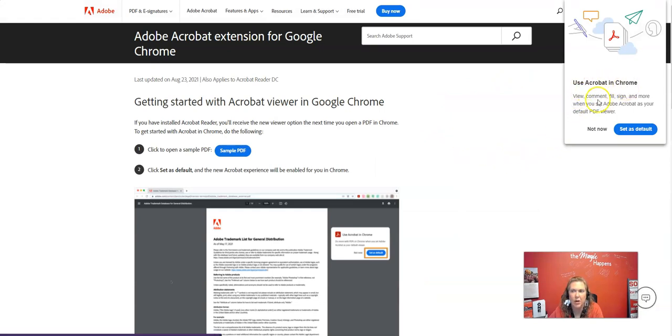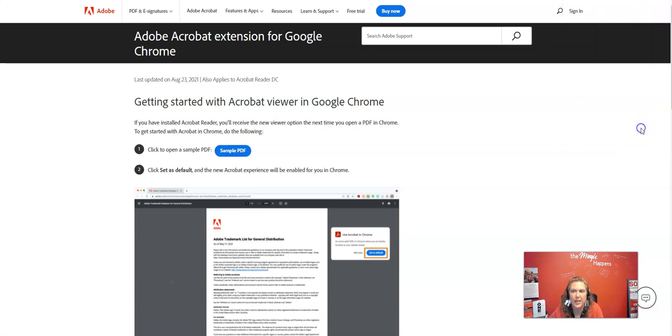Use Acrobat in Chrome, view, comment, fill, sign and more when you set Adobe Acrobat as your default PDF viewer. So I'm going to go ahead and click set as default.